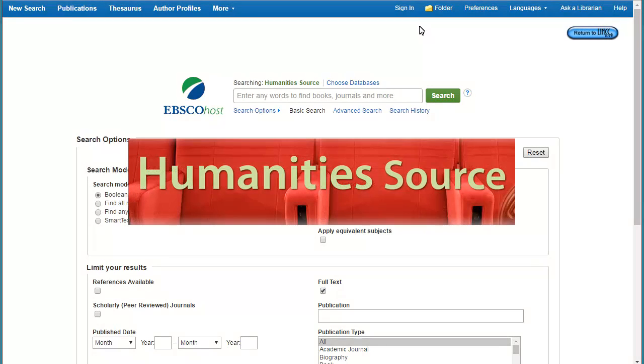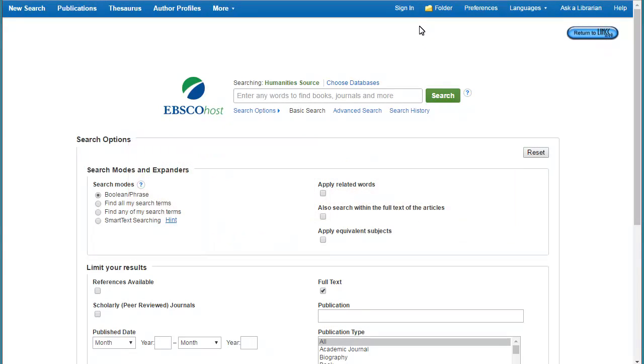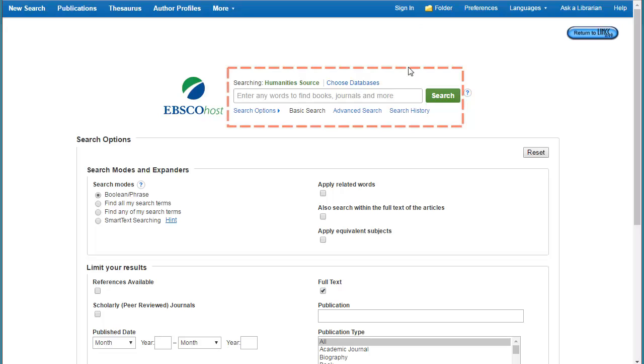Humanities Source Database by EBSCO contains information on all types of human culture including art, linguistics, history, and more. To get started, you'll want to add a keyword to the search box.